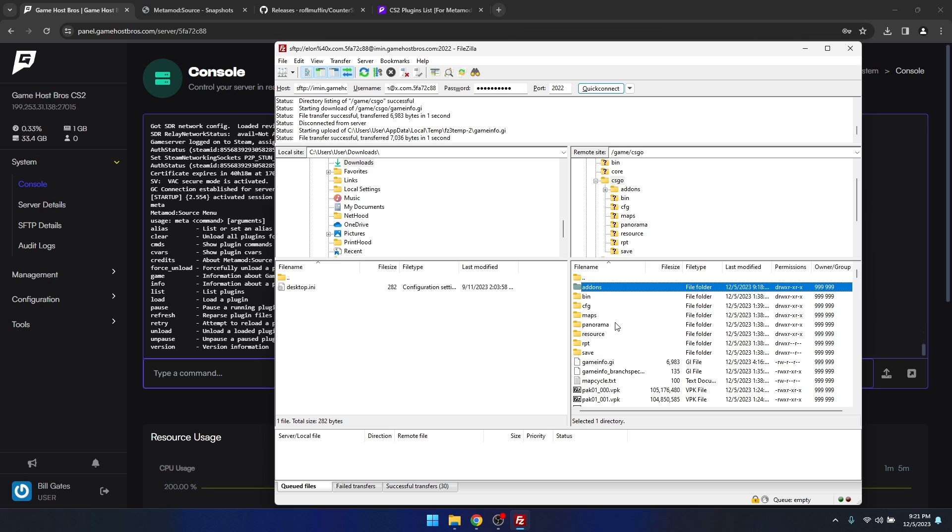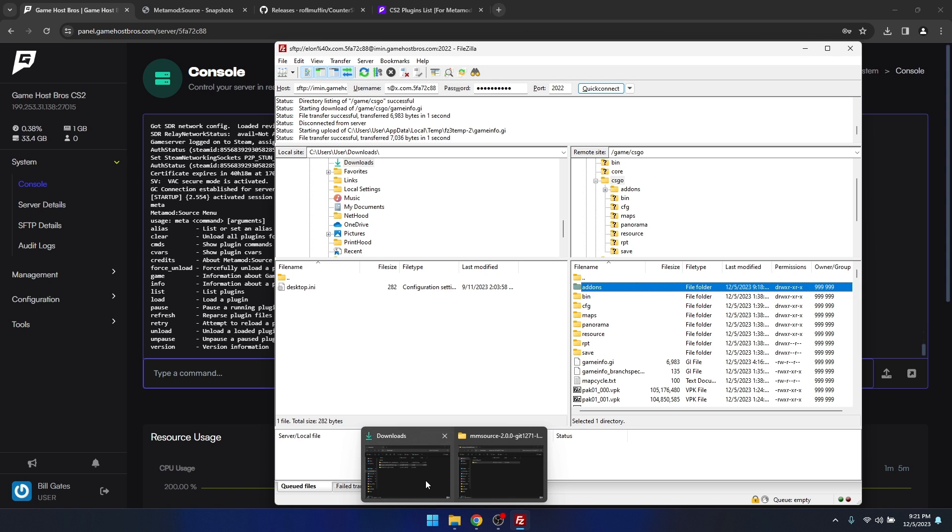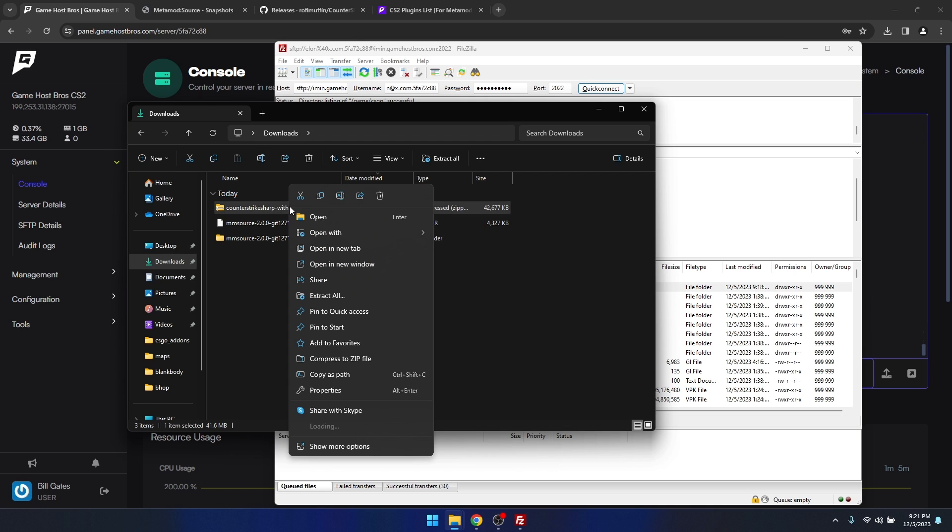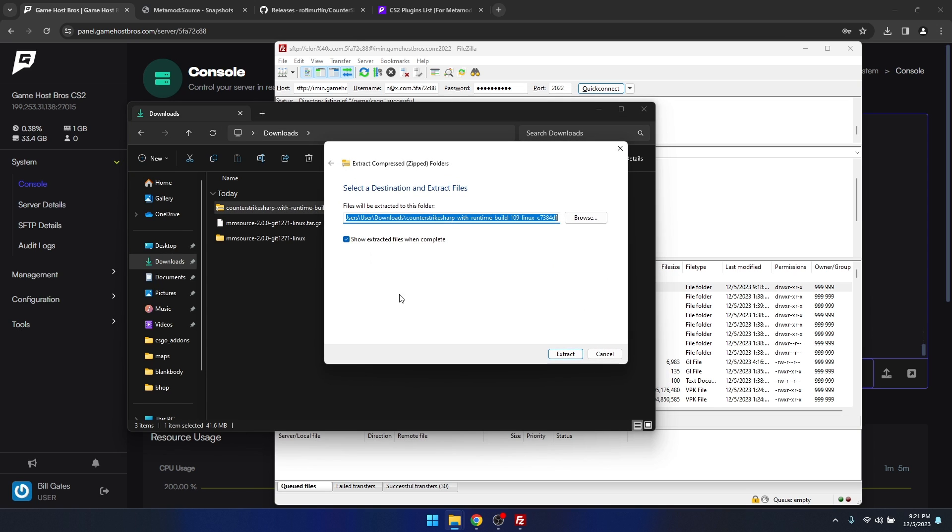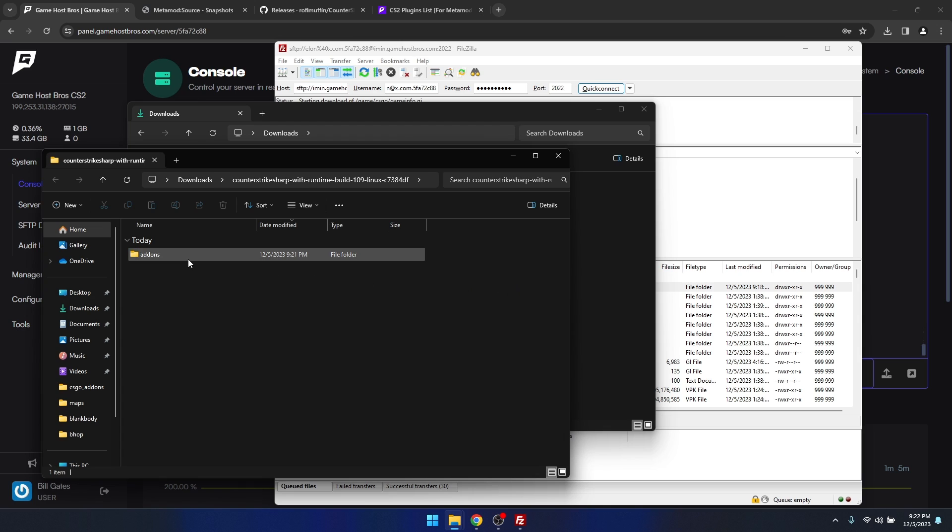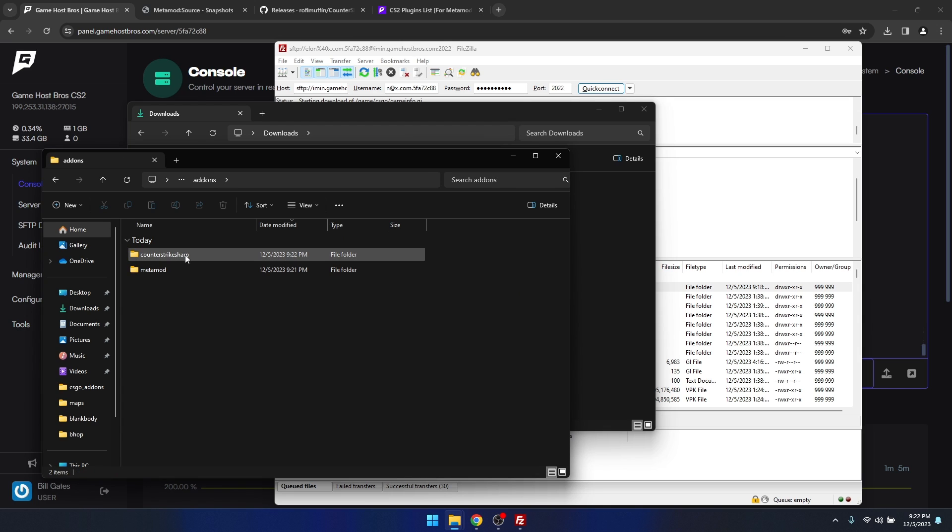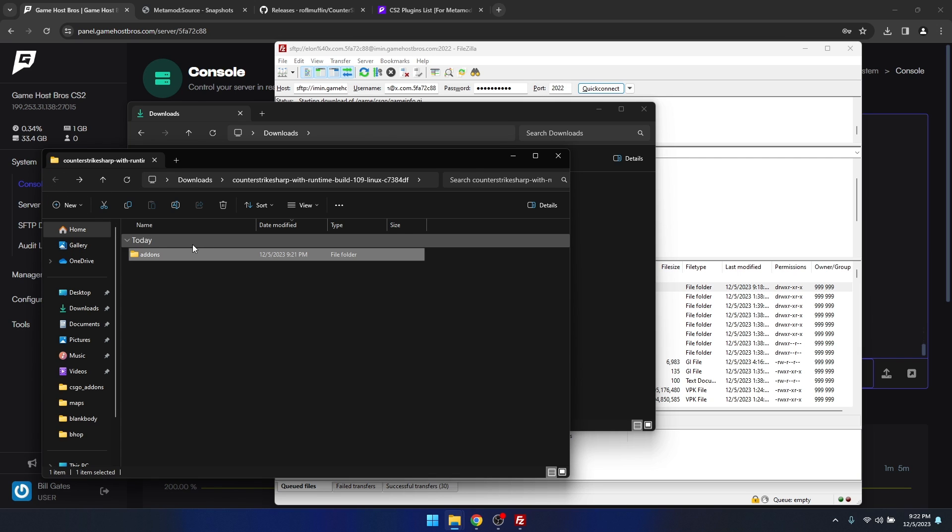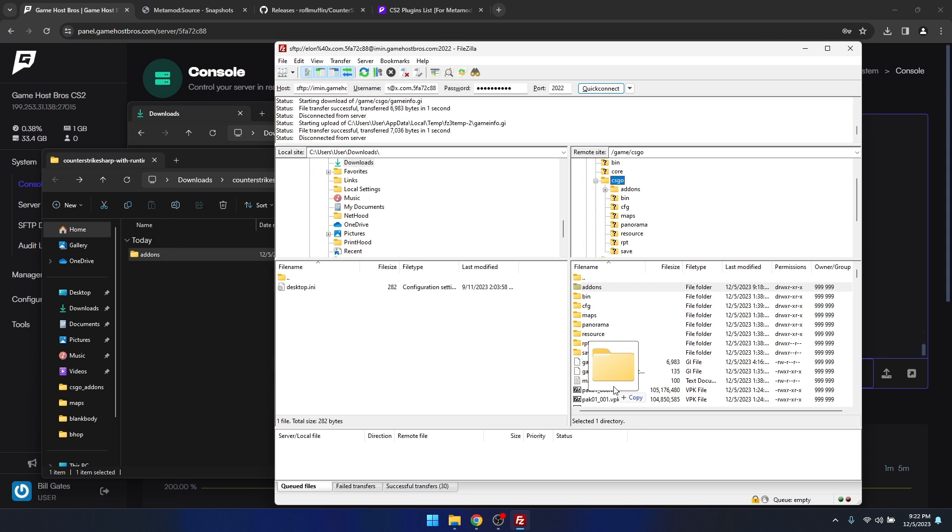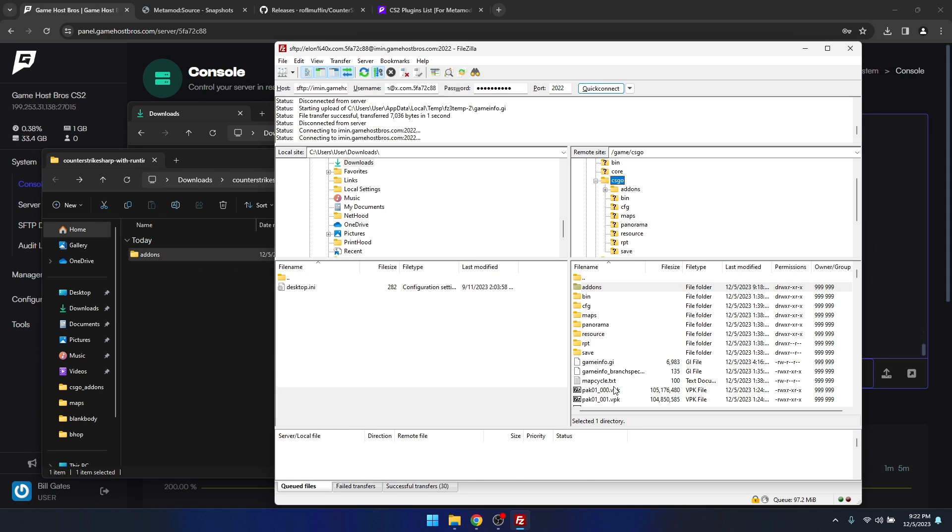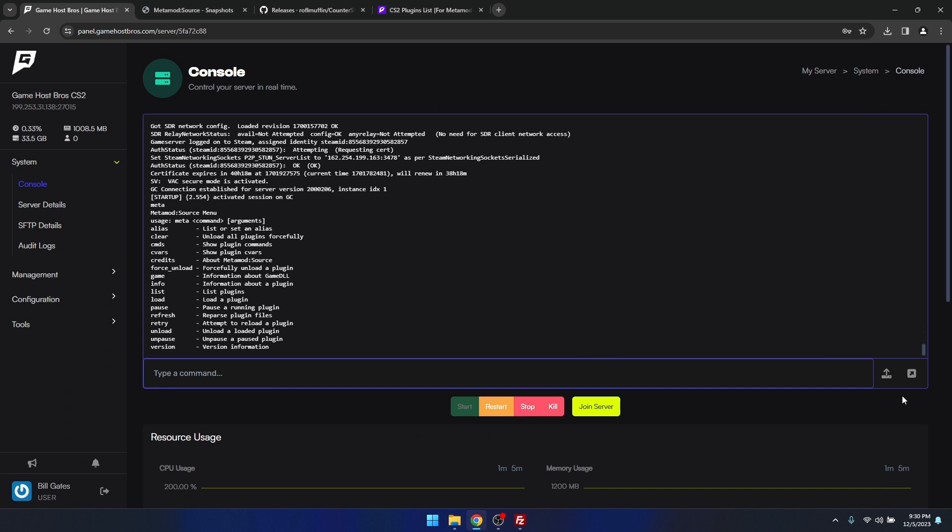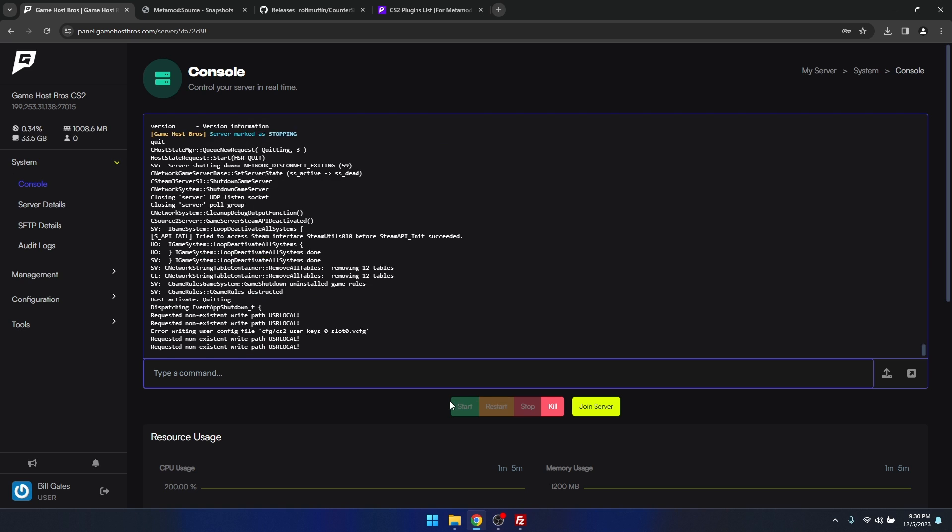Now we need to install Counter-Strike Sharp. I'm going to do the same thing, extract that folder. As you see, we've also got another add-ons directory, and inside of it says Counter-Strike Sharp and metamod. We're just going to do the same thing, copy that straight into the root directory. Now that Counter-Strike Sharp has finished copying over, let's go back to our server and restart it.